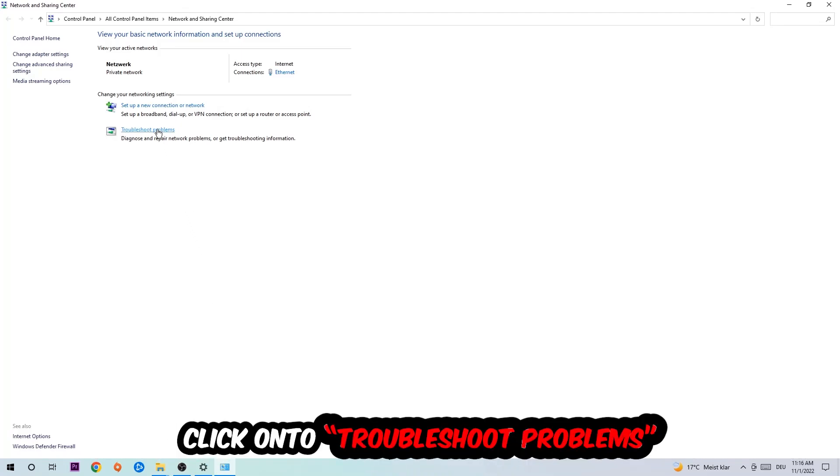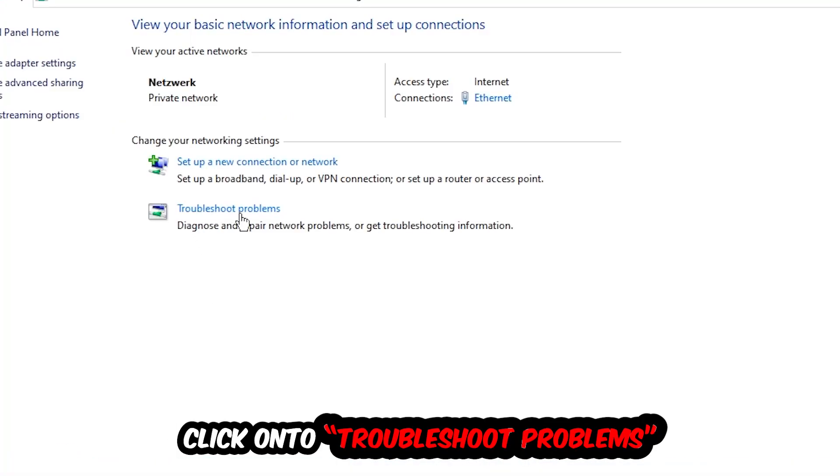As you can see, there is this tab called Troubleshoot Problems. You're going to click on that. The troubleshooter will detect and use your Windows to find any kind of issue you currently have.